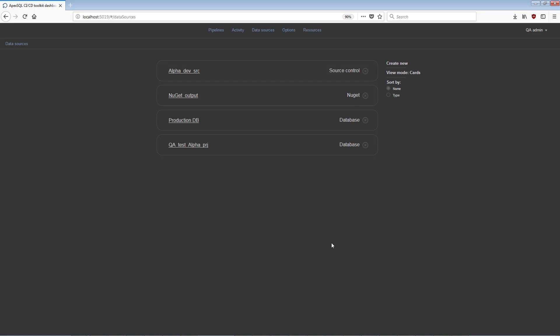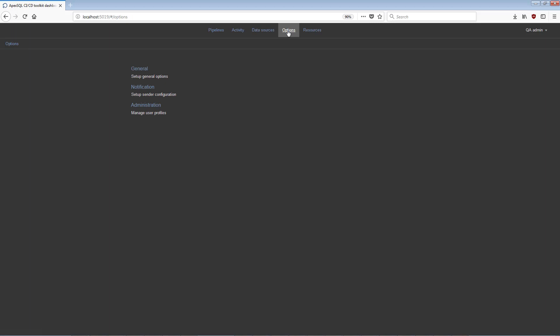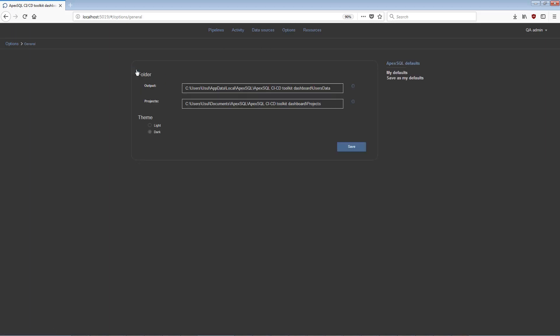Next, Main View is the Options view where users can set global options for the dashboard. It consists of three groups of options. The General Options view has the settings for the Output Folder Path, for the step execution output, and the Project Folder Path, where saved projects from Apex SQL tools are stored. Other options allow users to configure visual styles and to manage defaults.